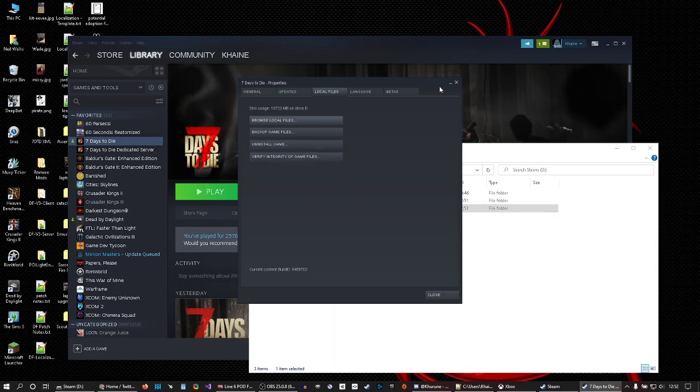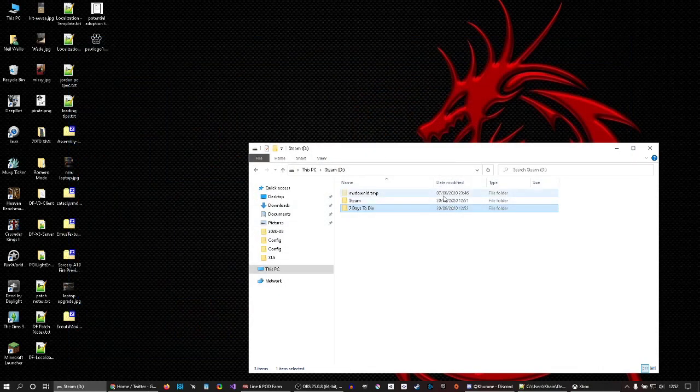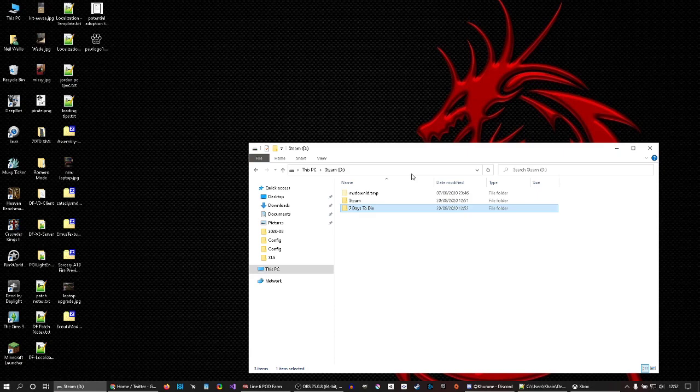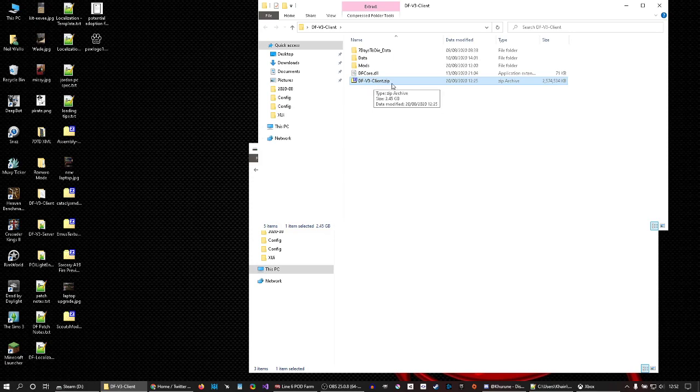Now I already have Darkness Falls on this computer, but you will download this DF v3 client zip. If you watch this video later when I've released a later version, it'd be a different file name, but you want the zip file.